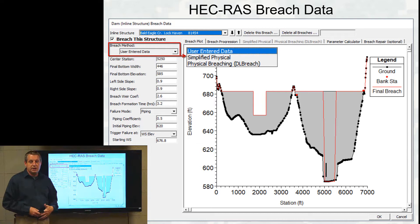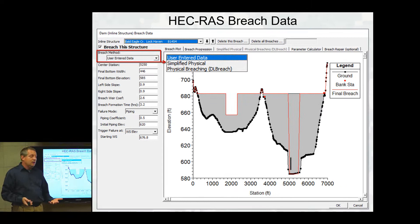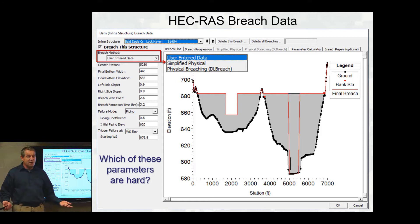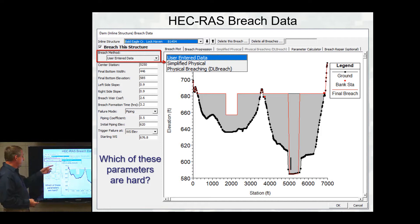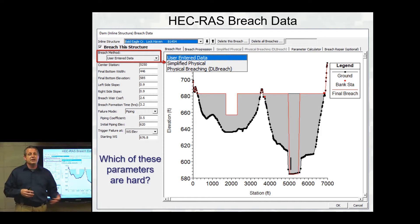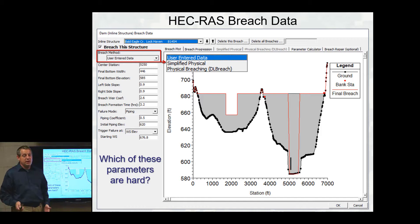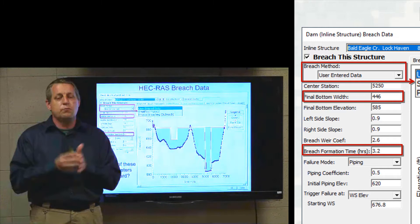So what we're going to talk about in this video is how to actually parameterize one of these dam breaches. It turns out there are three ways to estimate and define your values for your dam breach in RAS: you can enter them directly, you can use what we call the simplified physical breach approach, or most recently in version 6.0, you can actually use DL breach, which is more of a mechanistic dam breach approach.